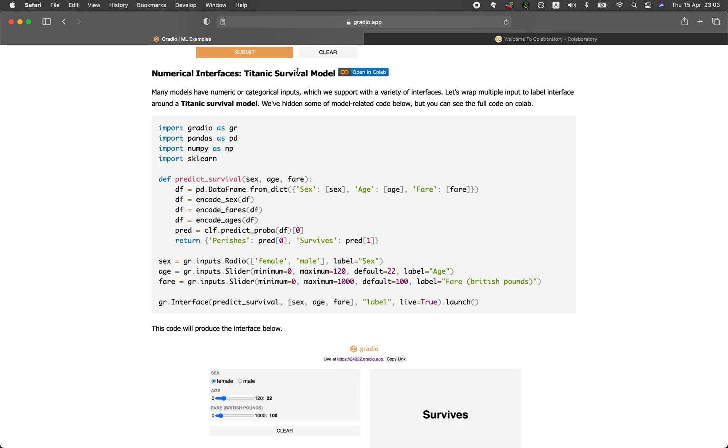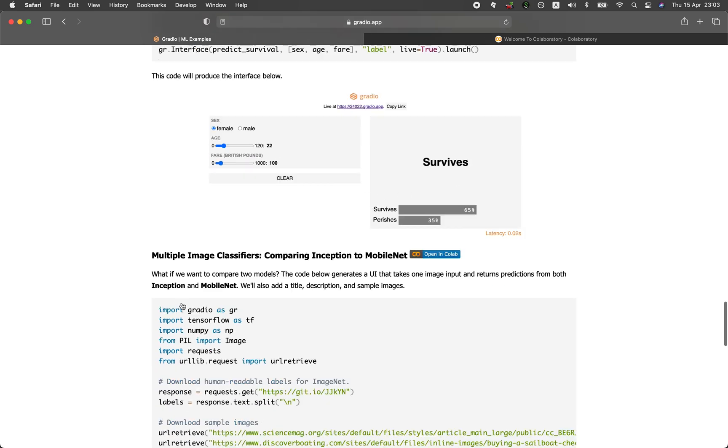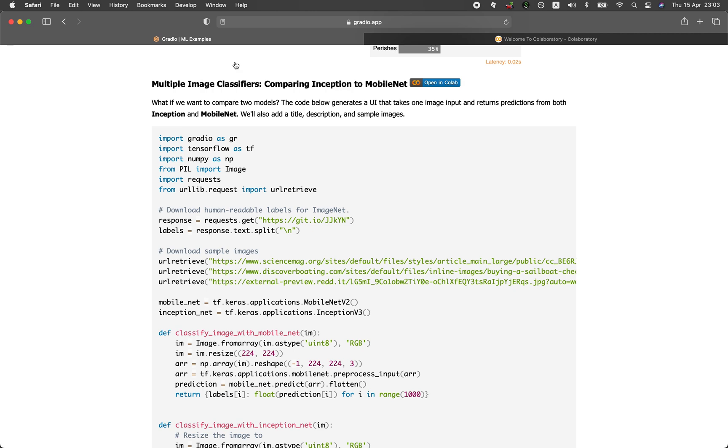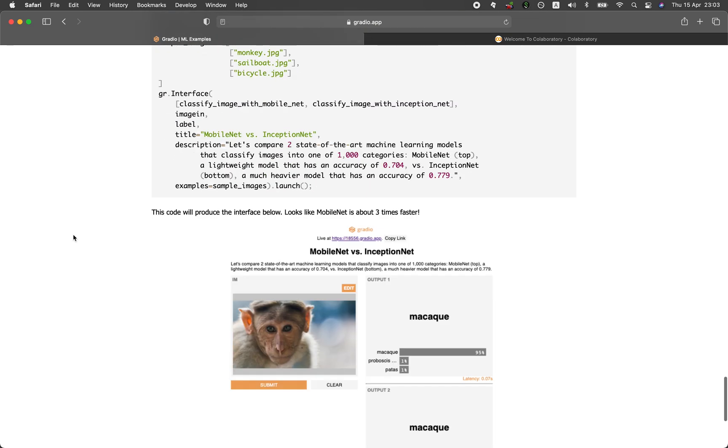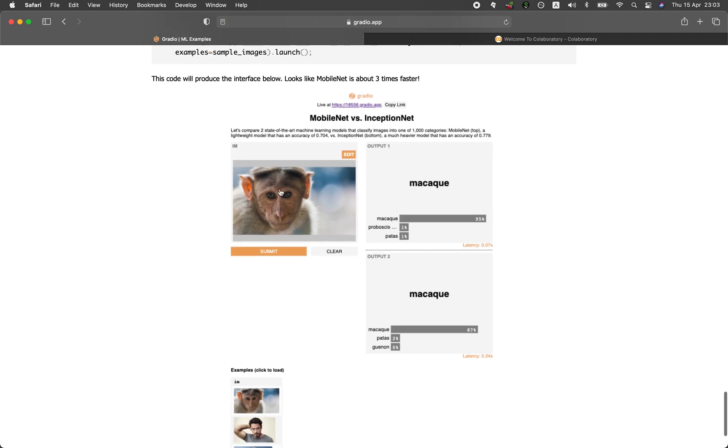Titanic survival model. So given this input, and it will predict the survivorship. Let's have a look further. Multiple image classifier comparing Inception to MobileNet. So it's comparing two approaches. MobileNet and InceptionNet right here.